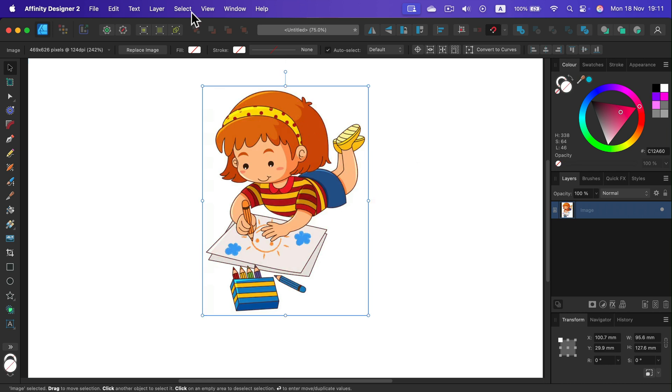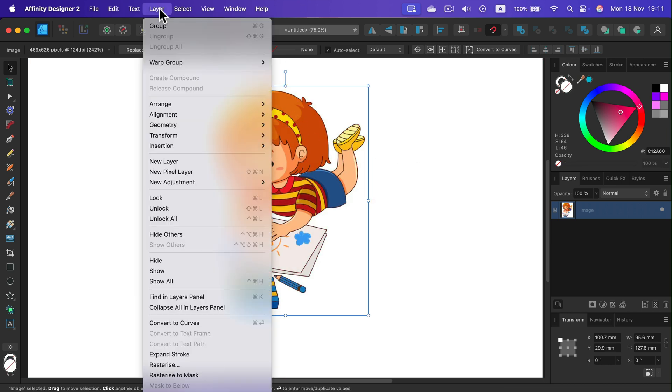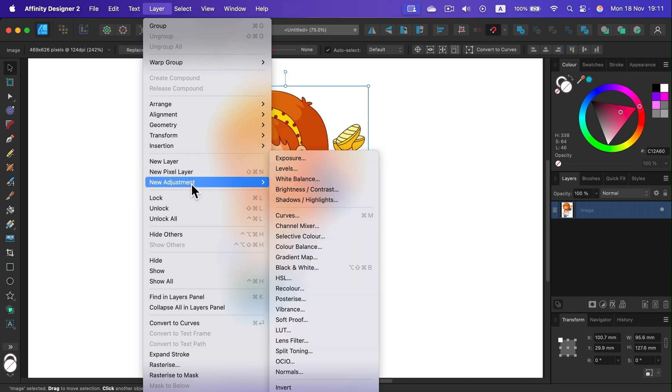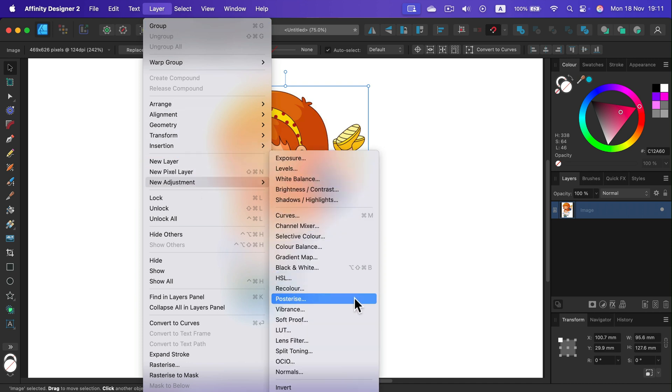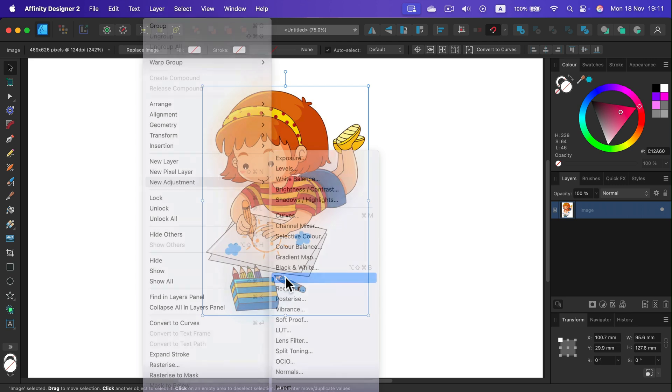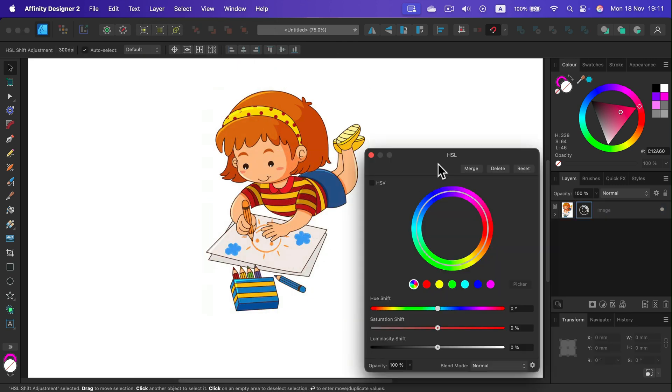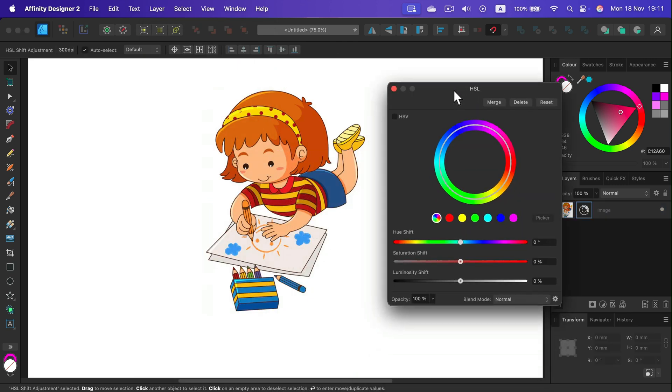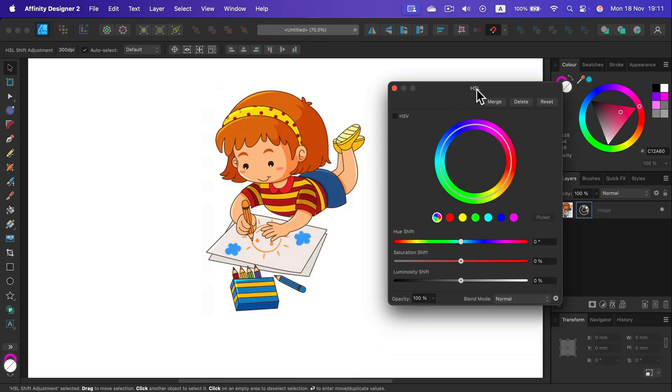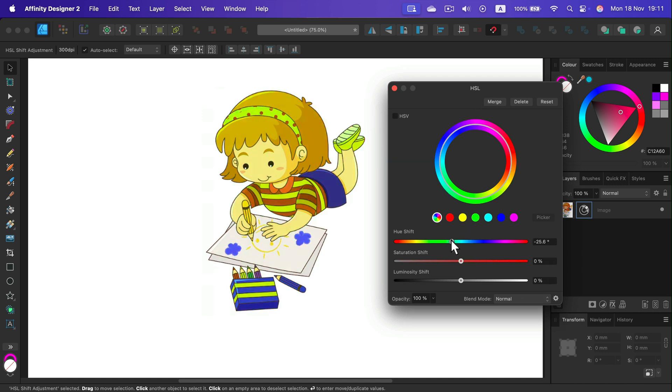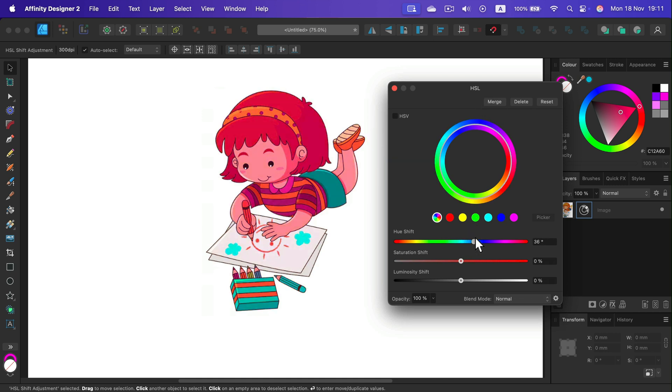Instead, we're going to head to Layer, then New Adjustments and set for this one, HSL: hue, saturation, luminosity. And from here, we can just move this top slider that will modify the colors but not override them completely.